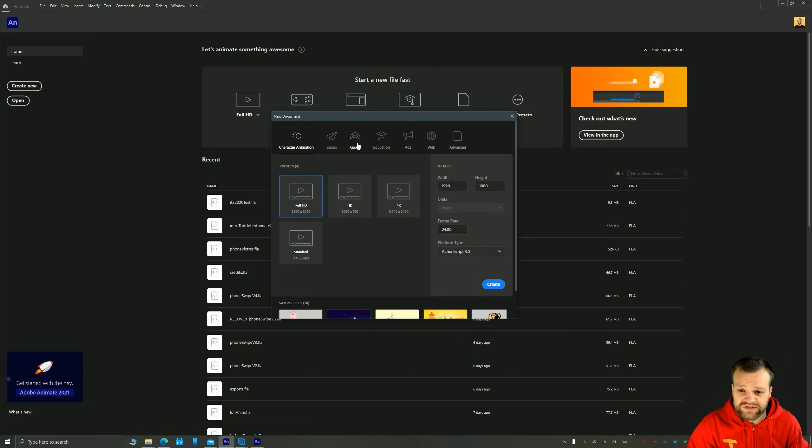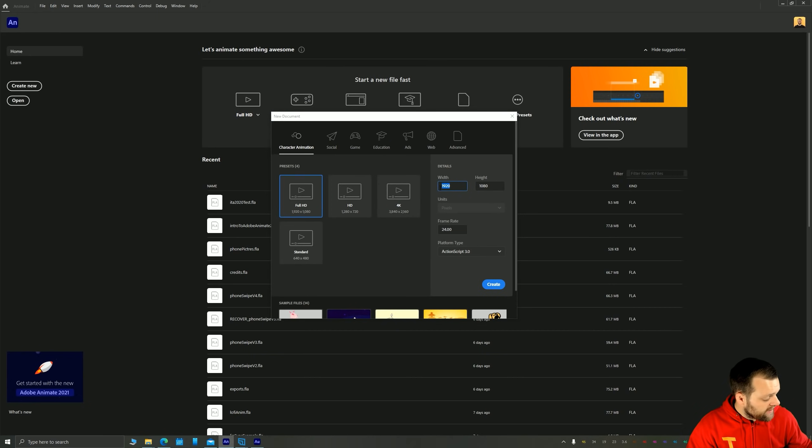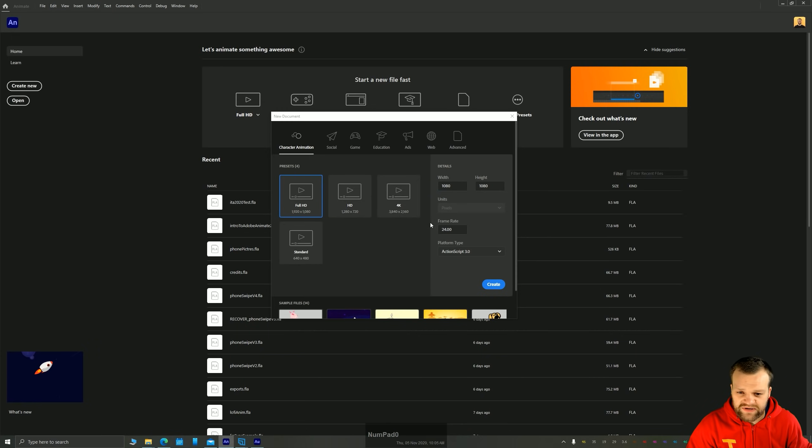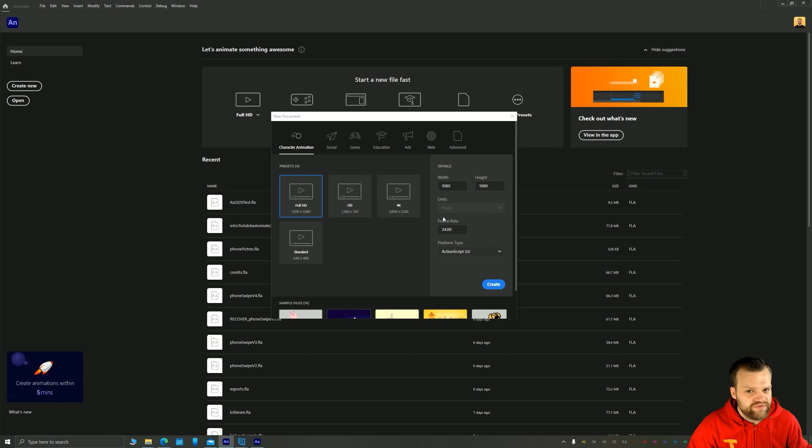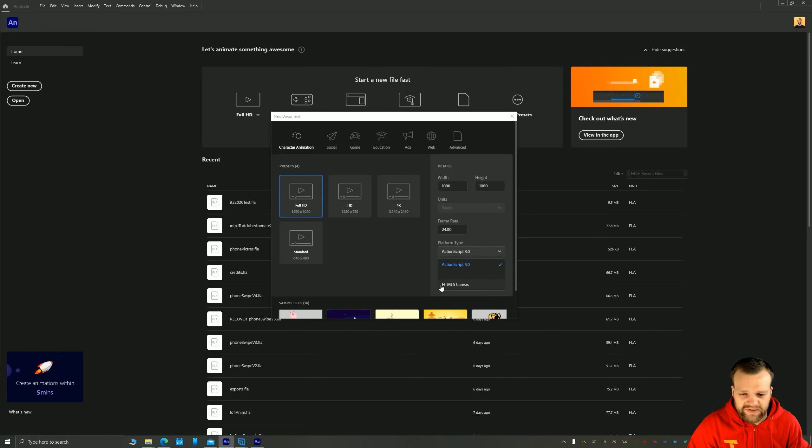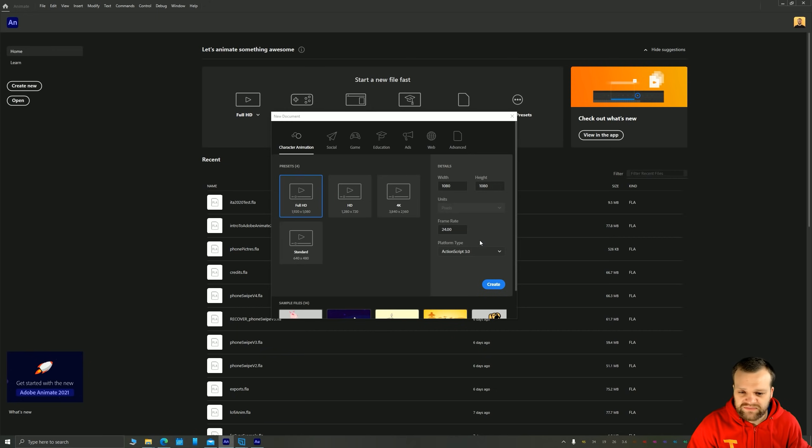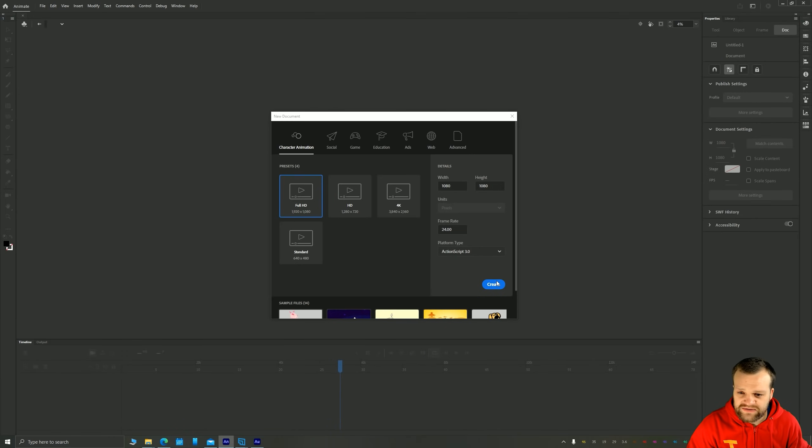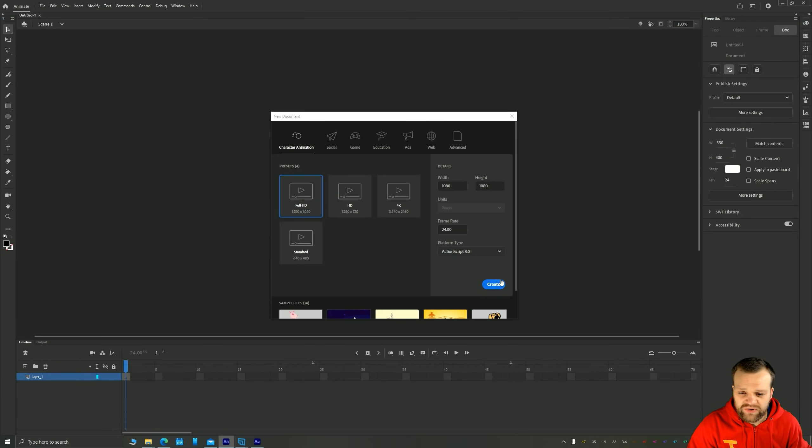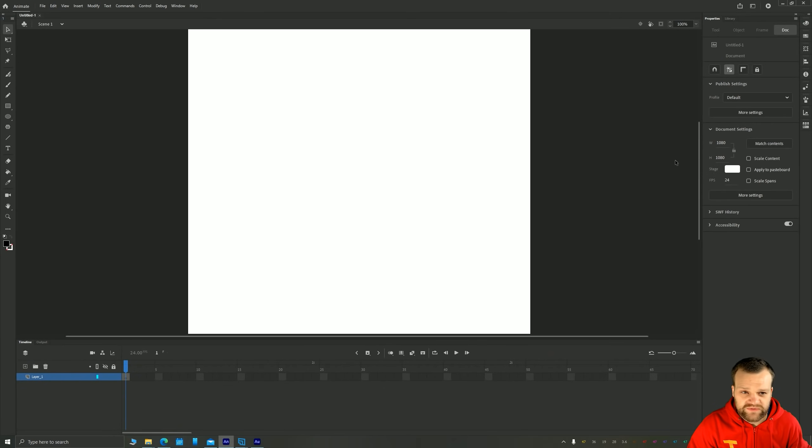I'm going to make mine a square. So it's going to be 1080 by 1080. I'm going to leave the frame rate at 24 frames per second, because that's kind of the default for animation. Platform type is going to be action script three, because we're not making a HTML5 canvas. And action script three allows you to have all of the filters and settings you might need for animation. So let's click create, and it'll open up a new document for us.